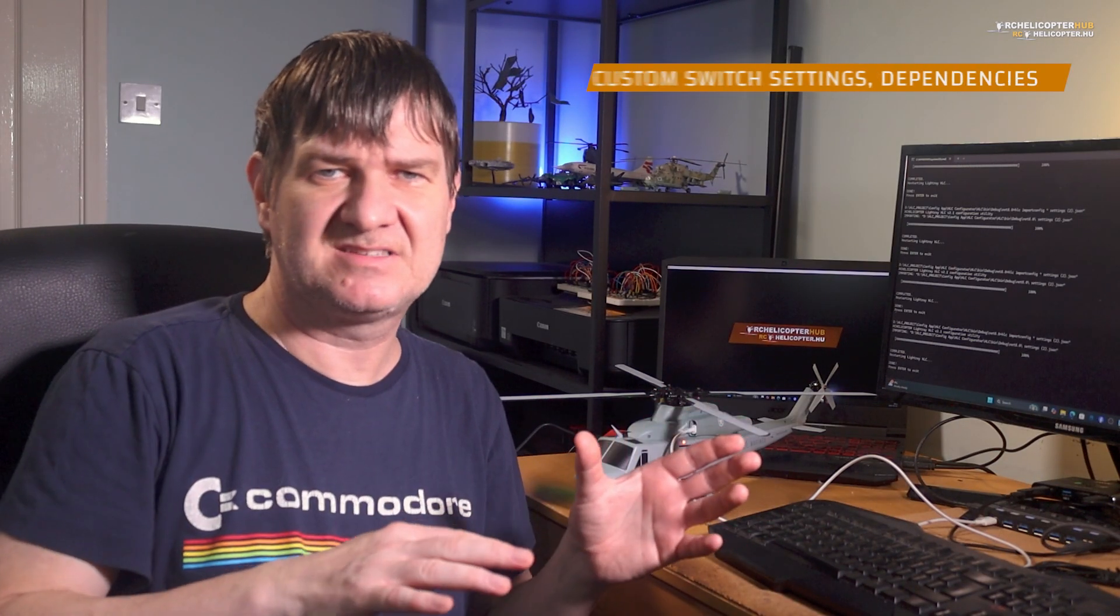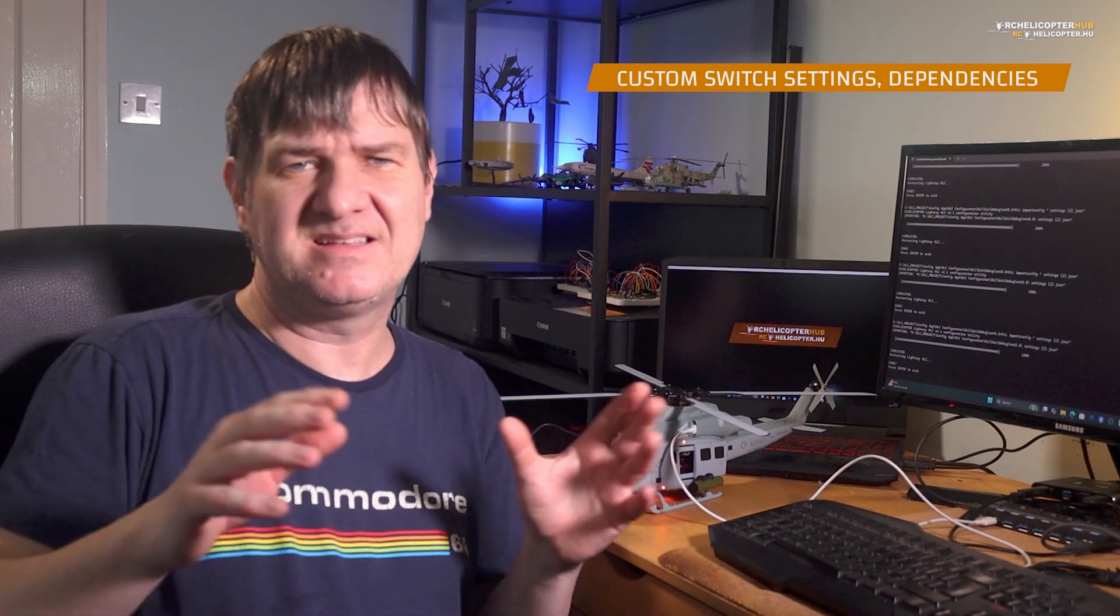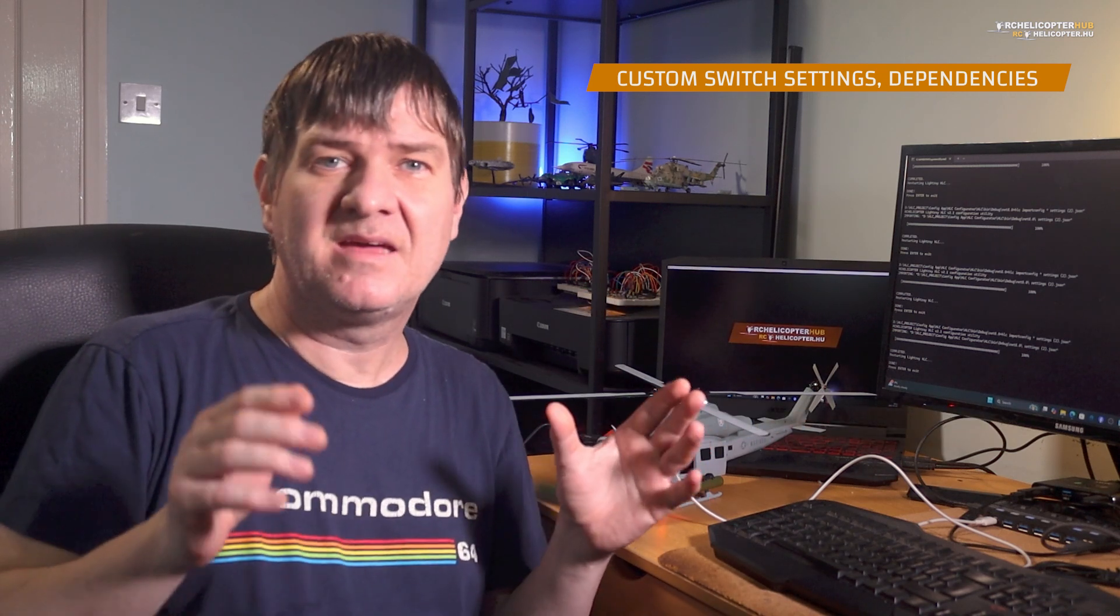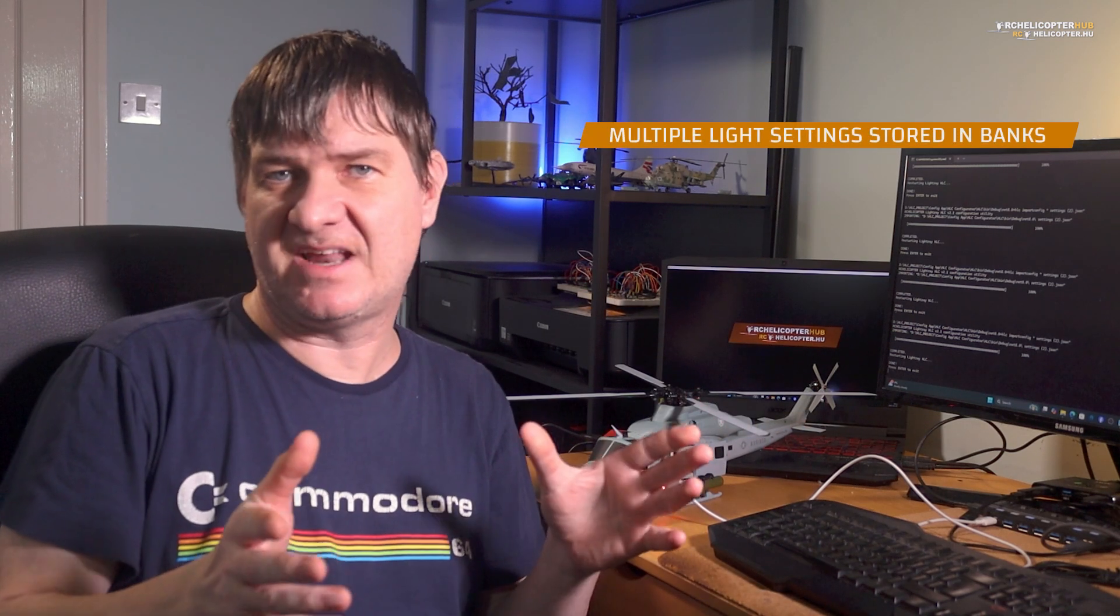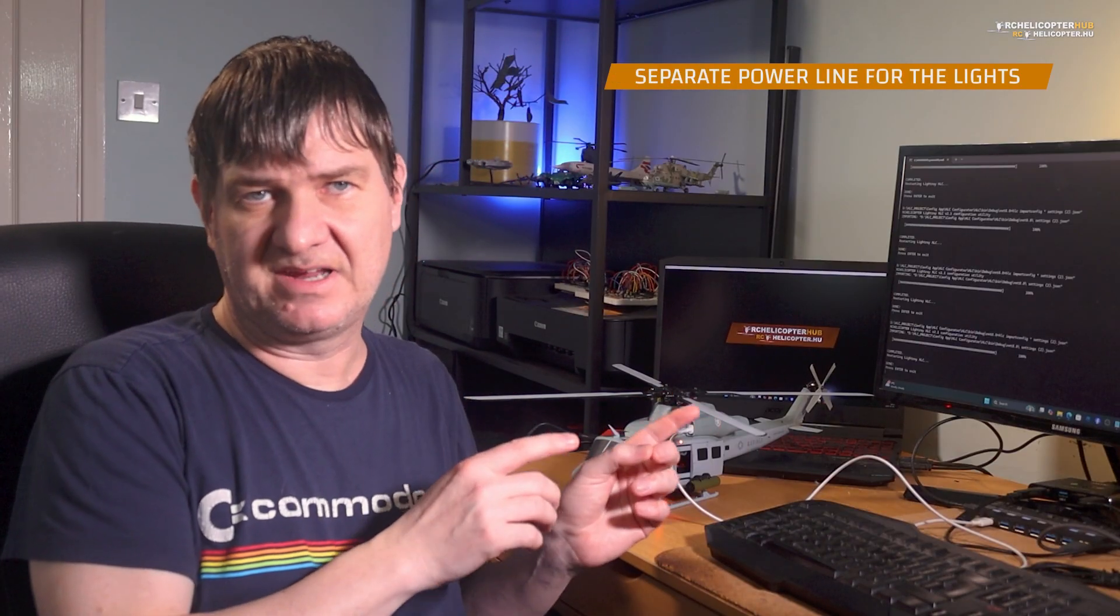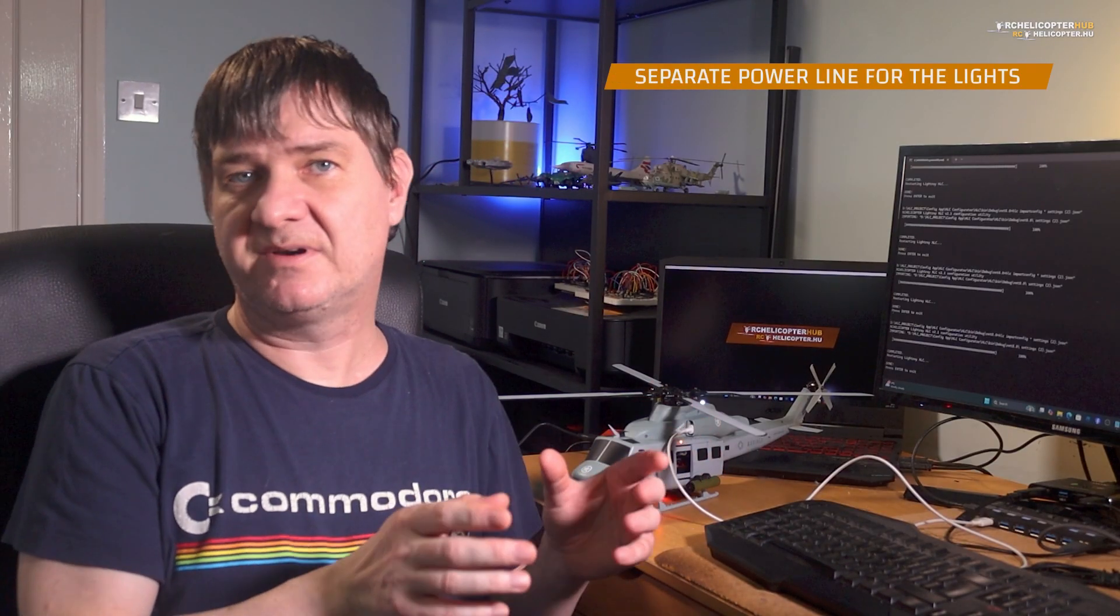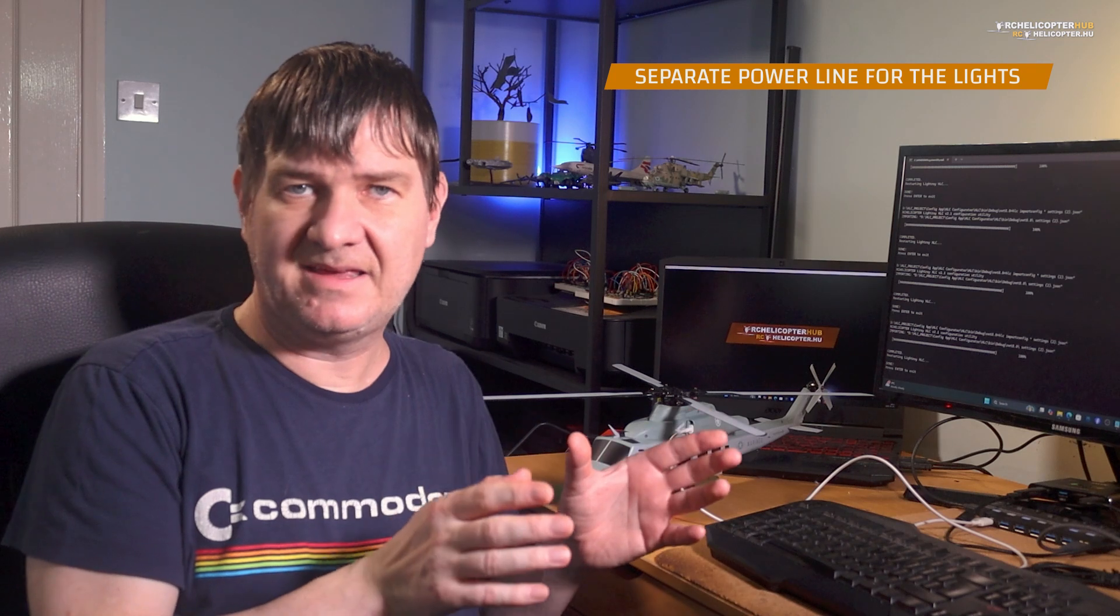And this is just one demo. I can configure the switches, their dependencies, and so on. There can be multiple settings for each light stored in more banks. And let's not forget that these lights are not running from the BEC circuit. They are powered by their dedicated power line. So, even much brighter and bigger LEDs can be used for your model.